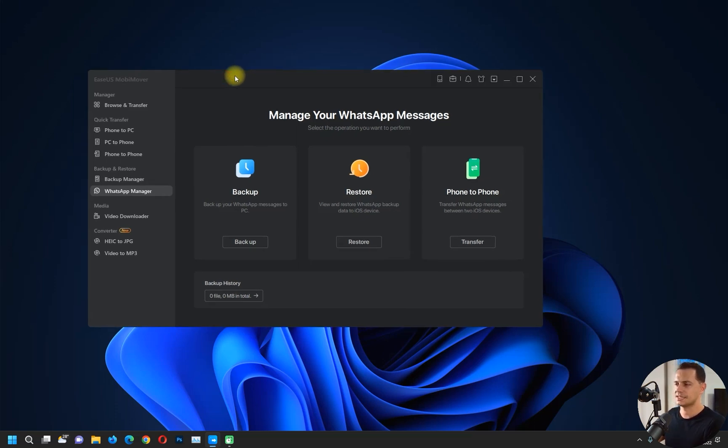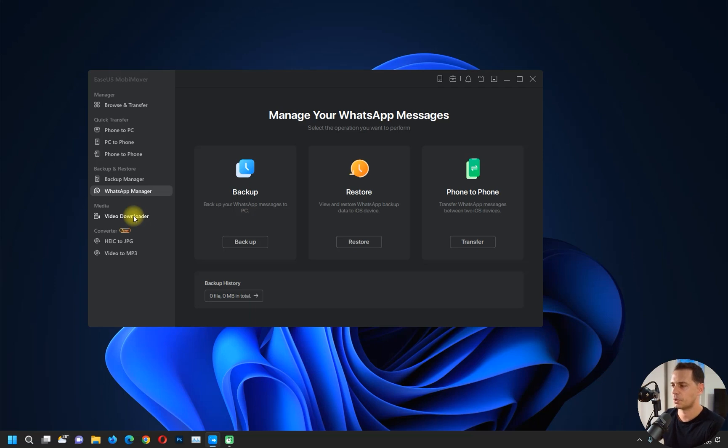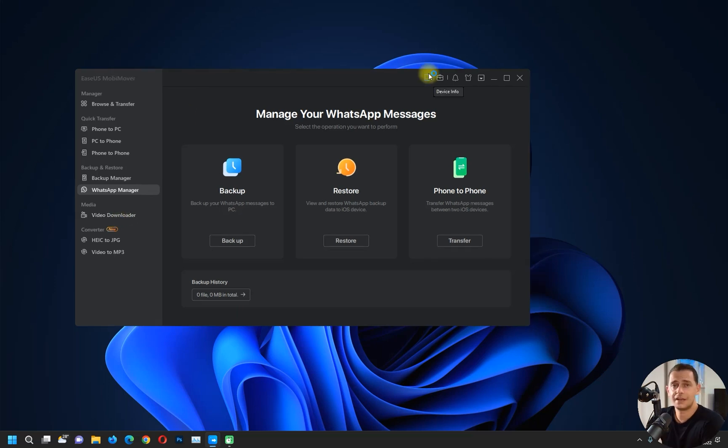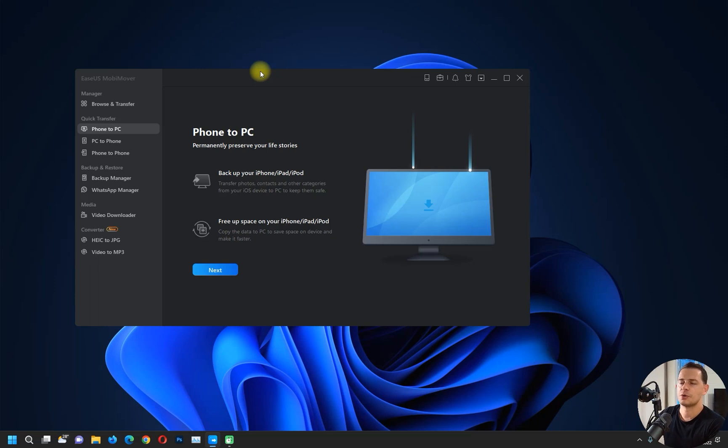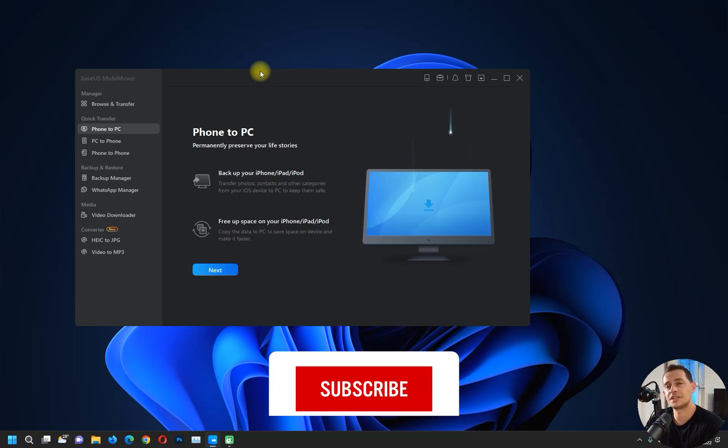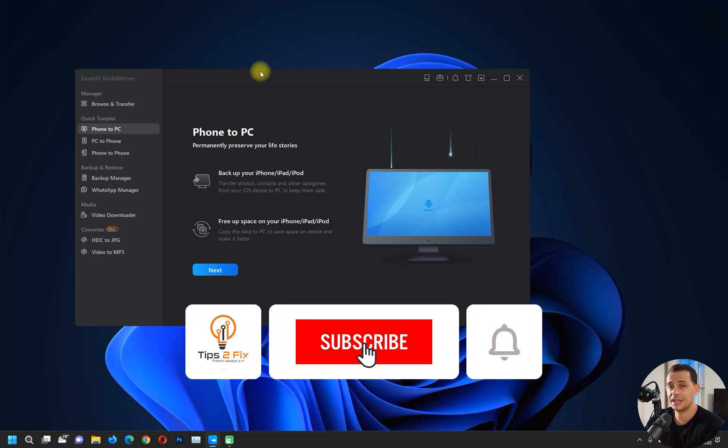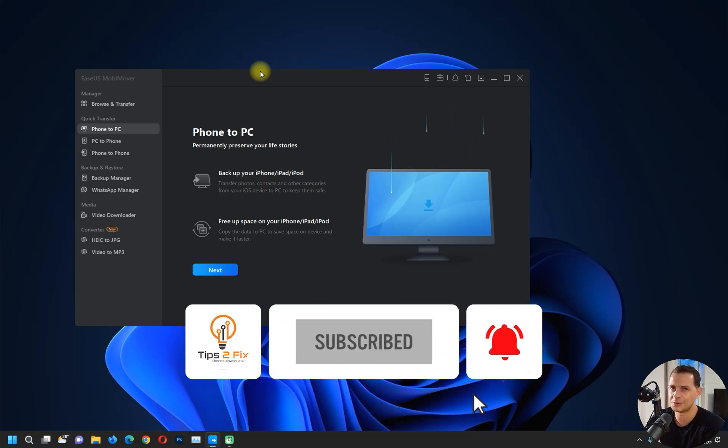Click on the link in description and get this software and get your discount. So thank you guys for watching this video tutorial today. God bless you, see you on the next video tutorial.